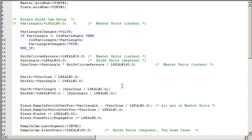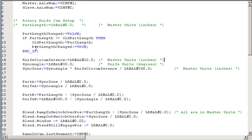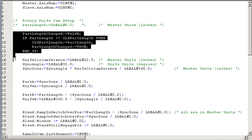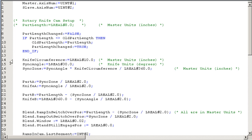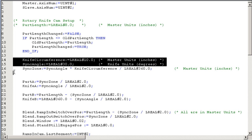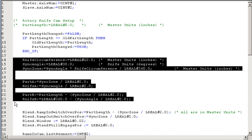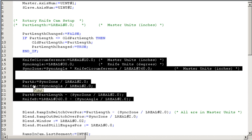So it's kind of hard to take a look at text code and just see what it does. But this section here, actually this section right here, just sets up a couple of the variables. The knife circumference, our sync angle and sync zone, and then some of the points around that. The point, the master and slave point at the beginning of the sync zone and the master and slave point at the end of the sync zone.